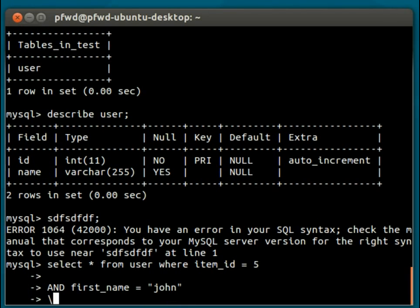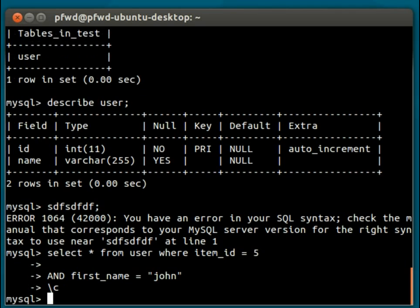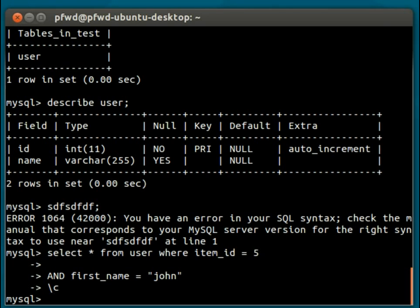So we literally just do \c. So here we haven't executed the command. We have literally cleaned it off, and we've been given a fresh MySQL prompt.